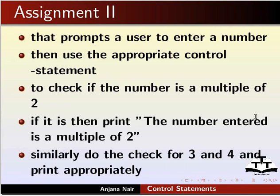If it is, then print 'the number entered is a multiple of 2'. If not, it should check if it is a multiple of 3. If it is, then print 'the number entered is a multiple of 3'. If not, it should check if it is a multiple of 4. If it is, then print 'the number entered is a multiple of 4'. If not, it should print 'the number is not a multiple of 2, 3 or 4'.